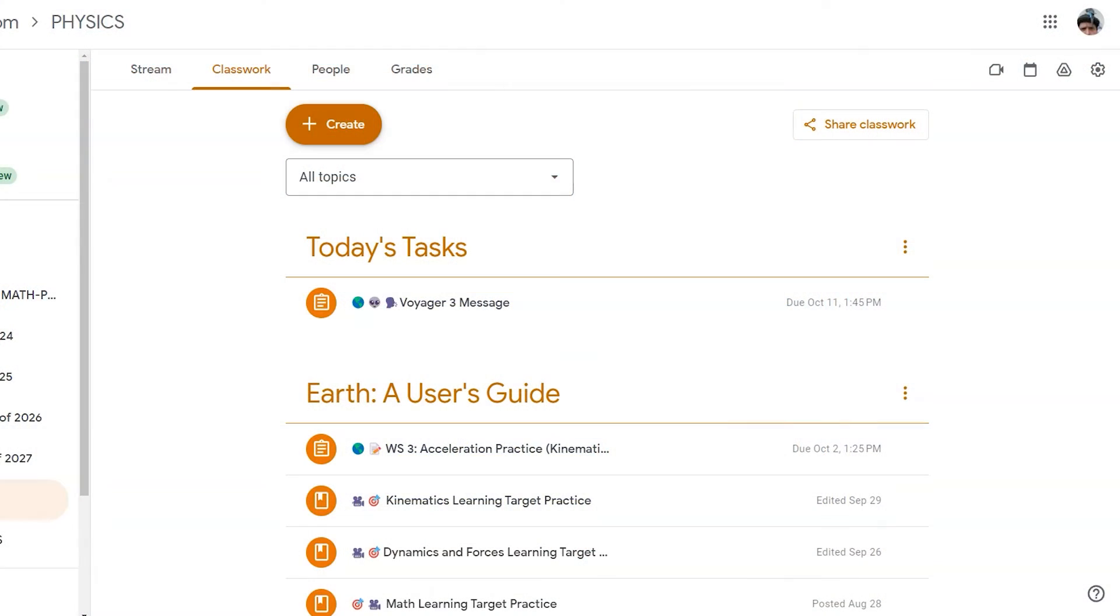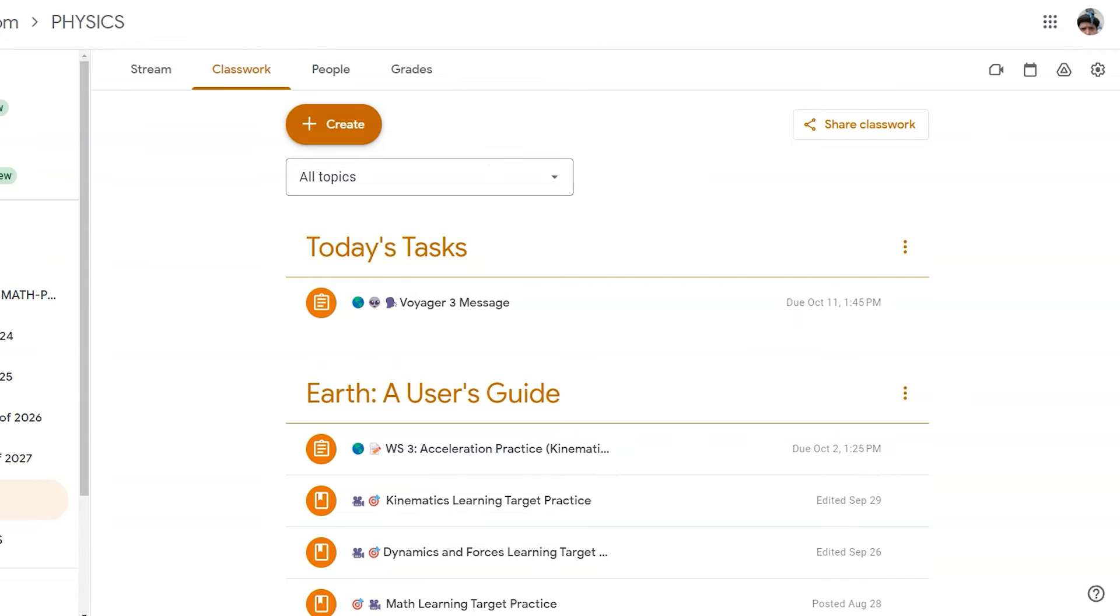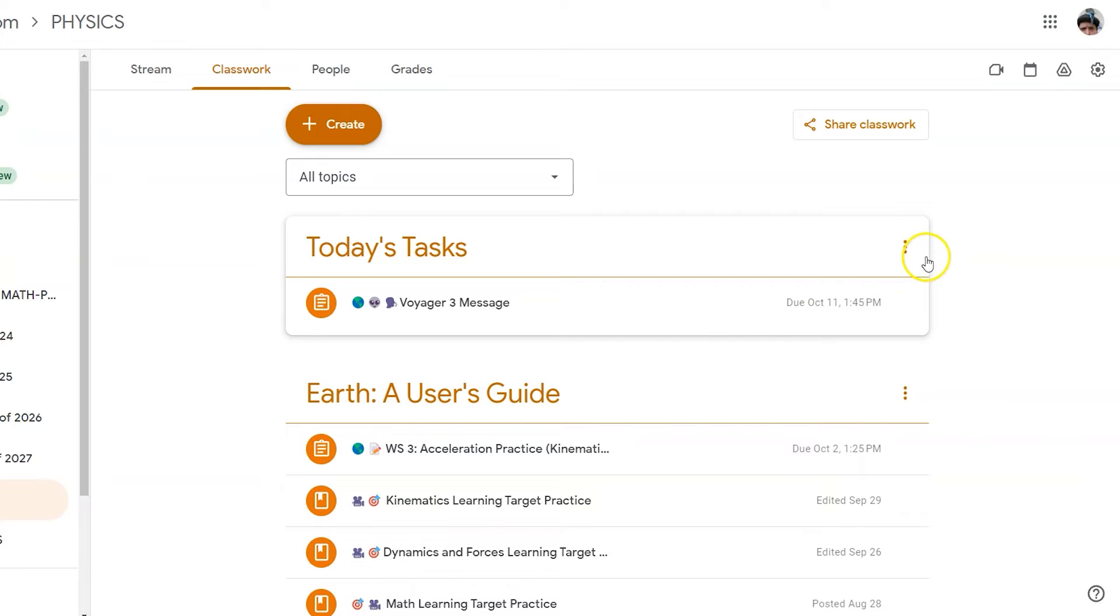Google Classroom may not be your only or official gradebook, but it's a really powerful tool to provide students with immediate feedback about their grade and performance on tasks. To help organize this information, just like in other gradebooks, you can now organize your information into grading periods.